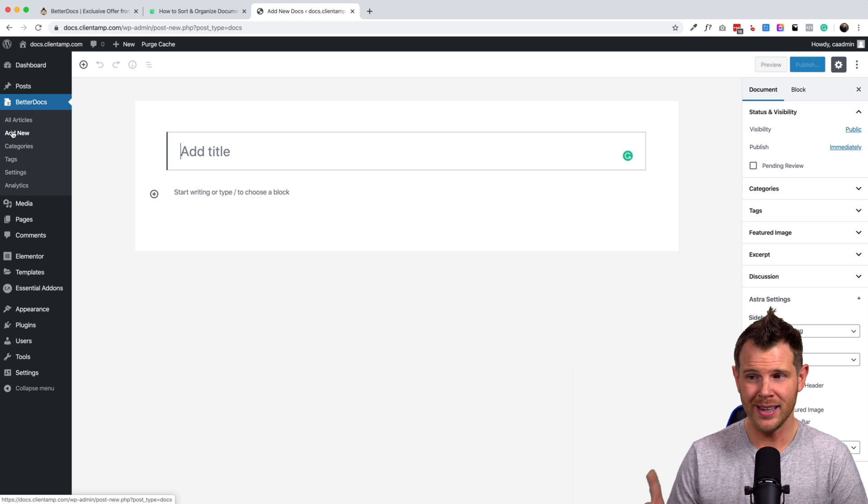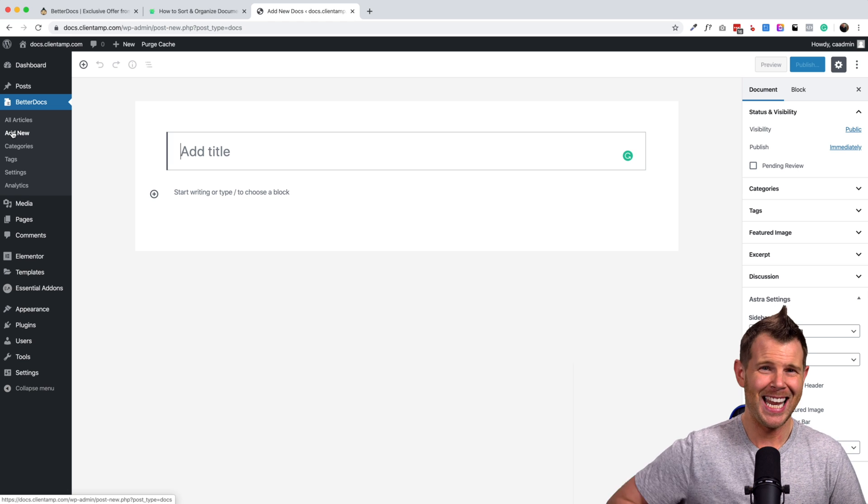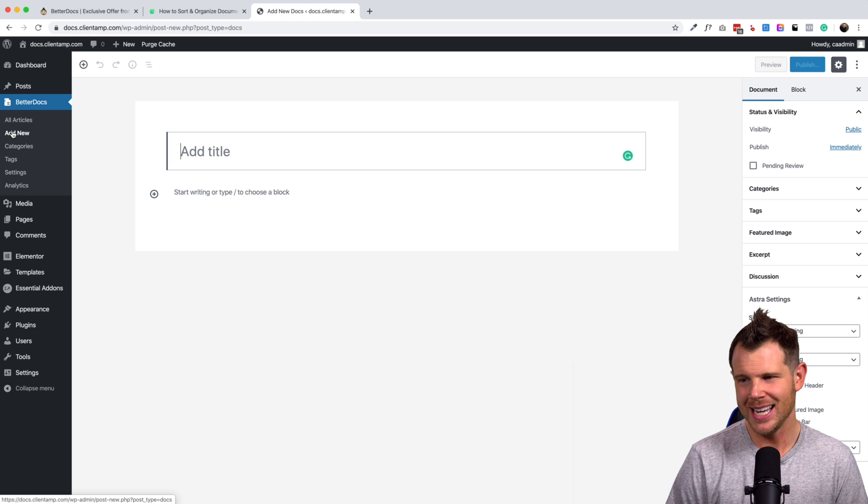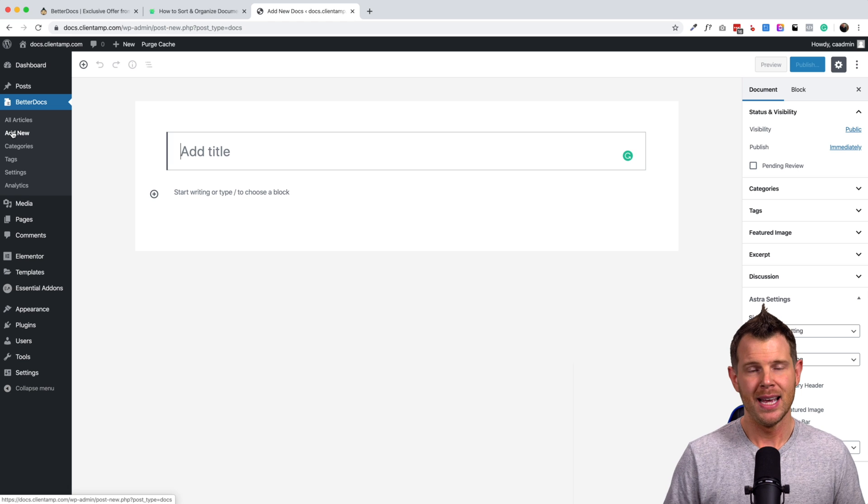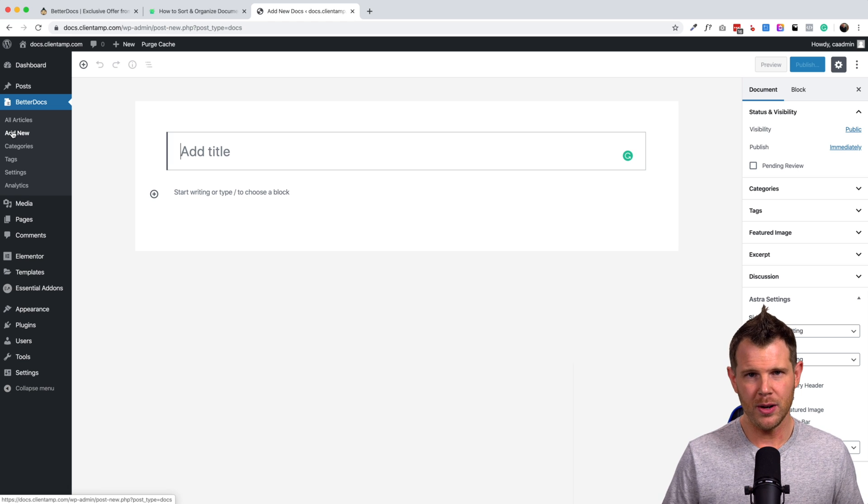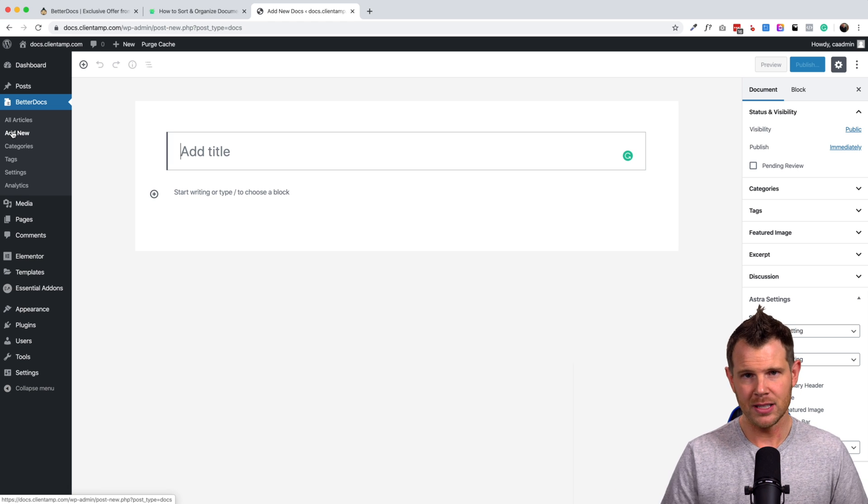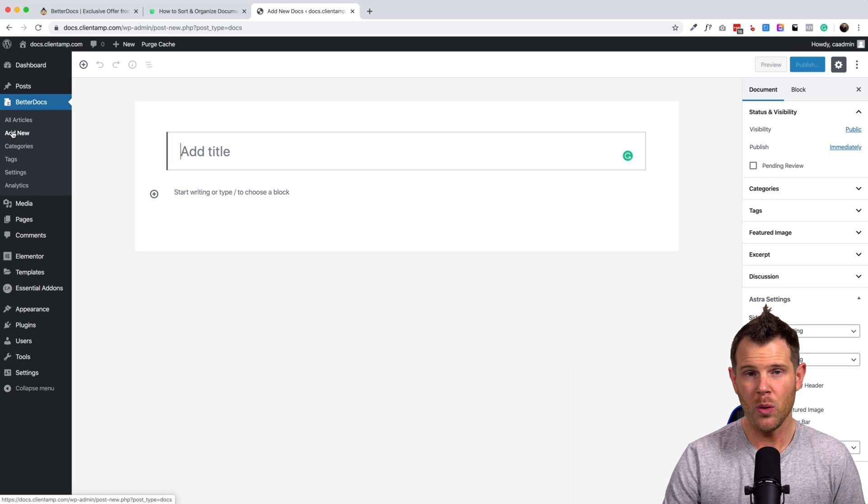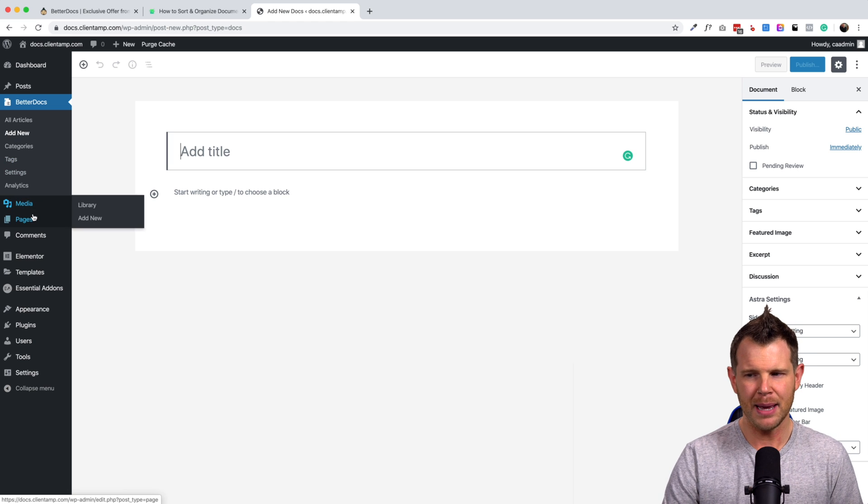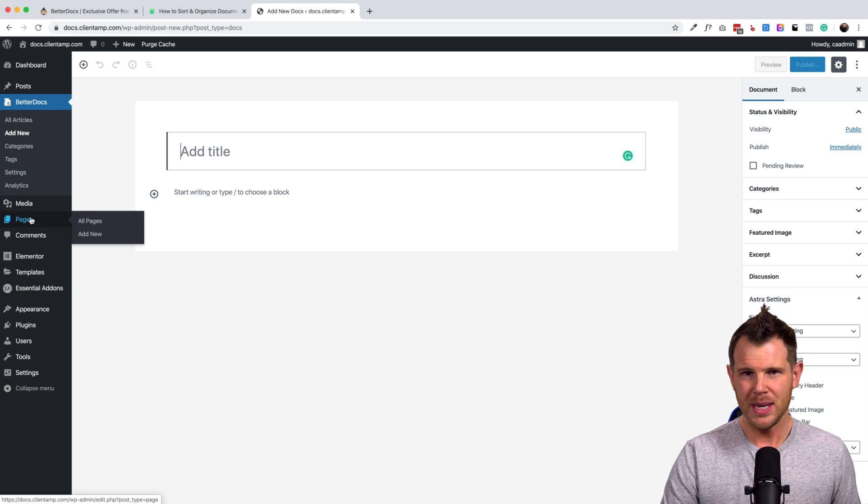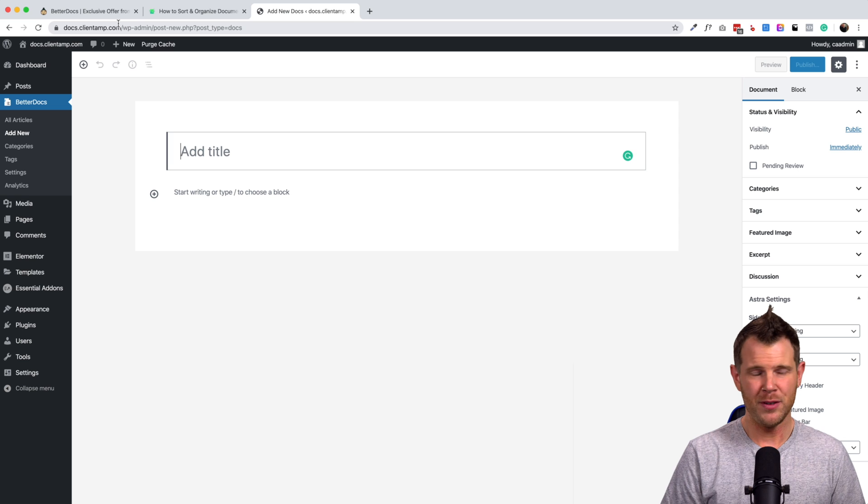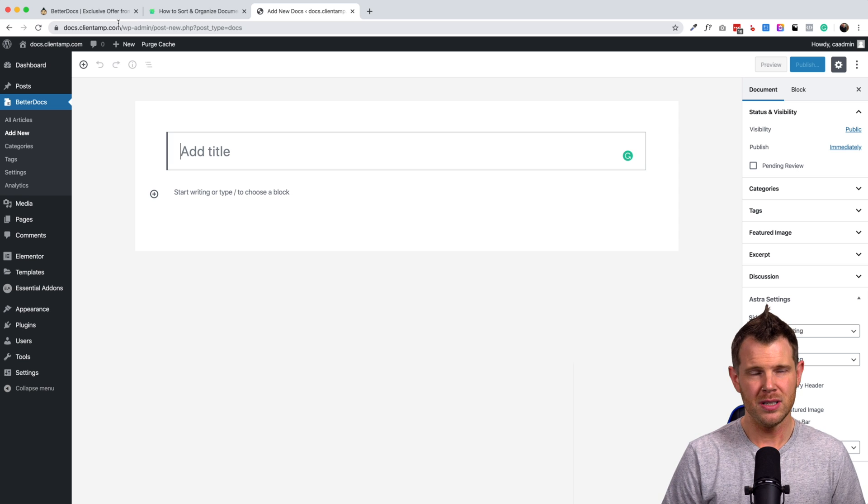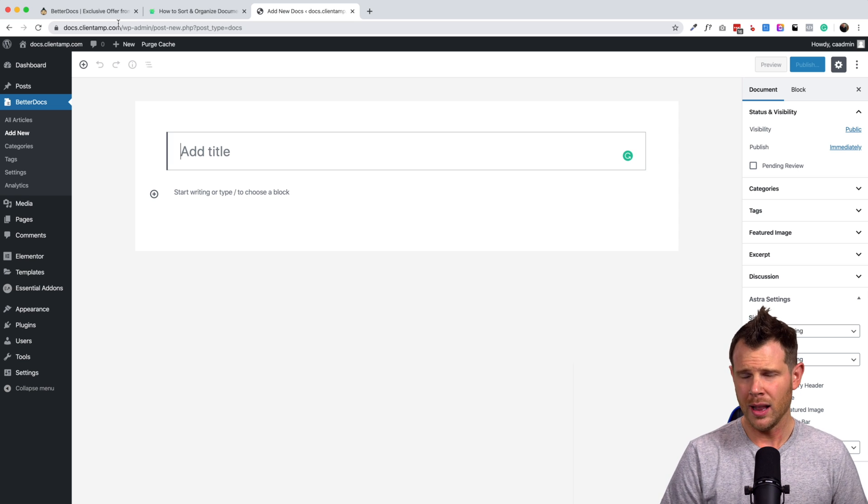So step one, create your categories first, then populate them with your articles. Step two is you want to have one of those very nice looking docs pages. And in order to do that, I kept thinking, well, shouldn't that just kind of be created for me? Because when I've used other applications like Amelia or Tutor LMS, both products that I've reviewed on this channel, they would actually build out those pages for me.